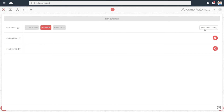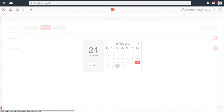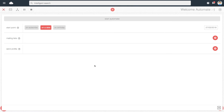You can configure it by clicking on the box here. Select your desired date and click 'Set'. Now your automation will automatically start on the 27th of February 2018.